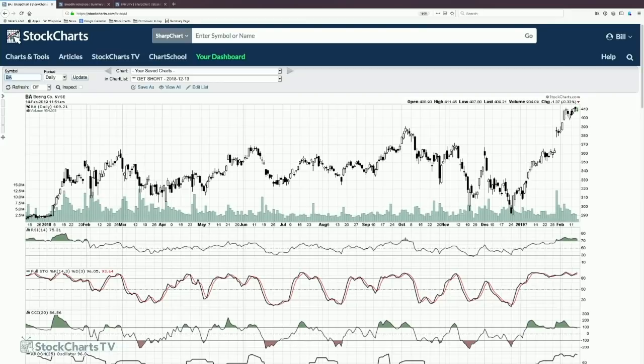Our second class is center line oscillators, which oscillate around a center line. Instead of showing extremes, those are meant to indicate changes in momentum — we use those to see when things are beginning to shift. Whereas our banded ones show when we've gone to the very far ends of the momentum range — extremely overbought or oversold.